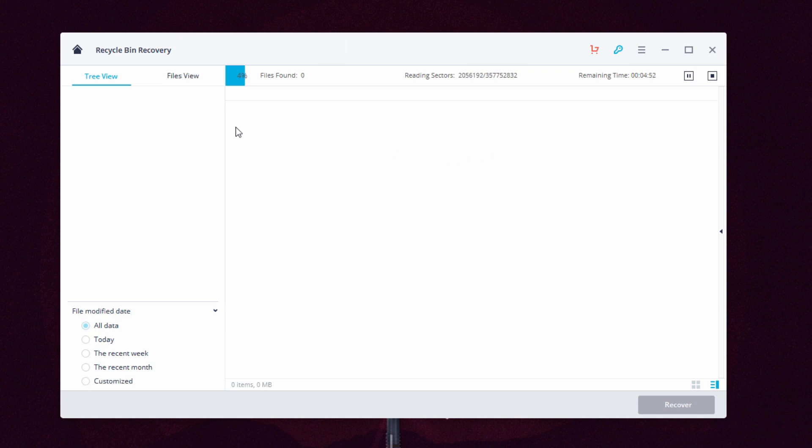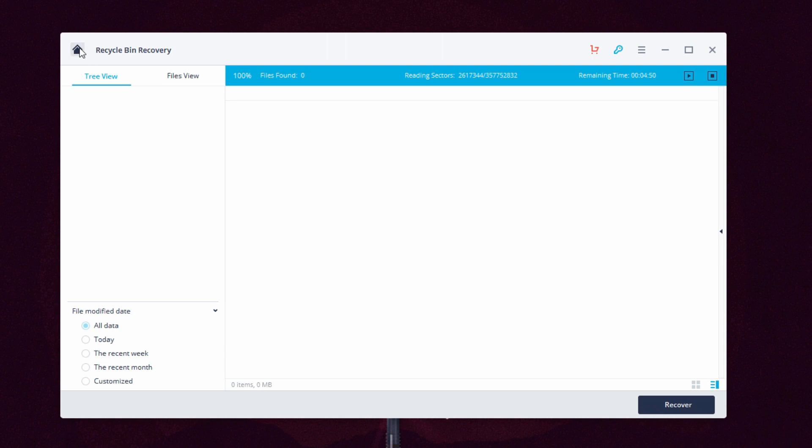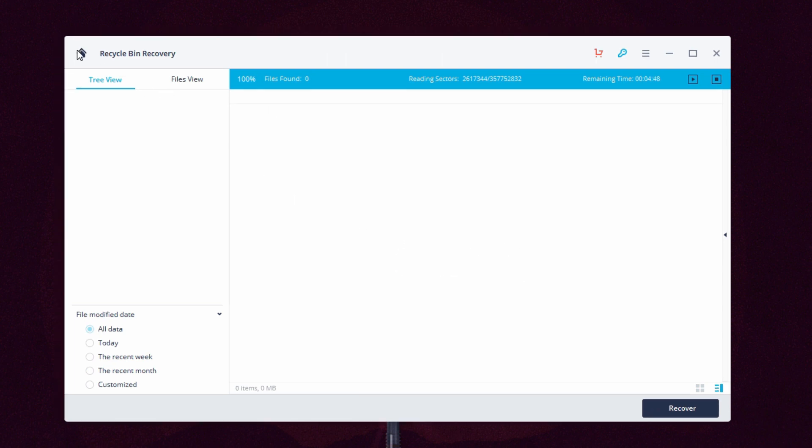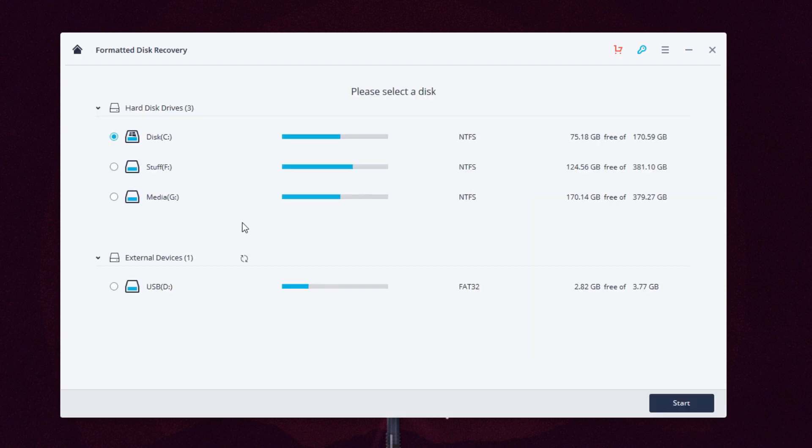Next we have lost partition recovery. It is for recovering files from a partition that is either deleted, hidden, lost, or resized. In case you lose your files while making changes to a partition, scan it using this option and maybe you'll get some of your files back.